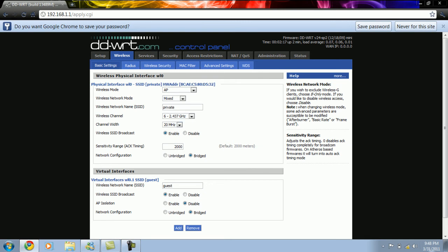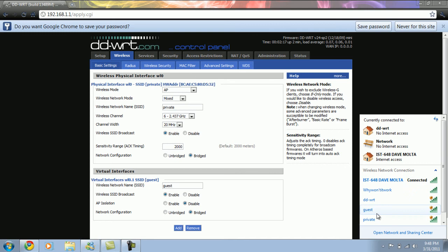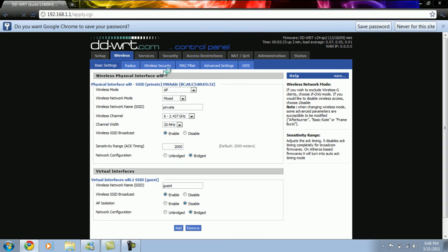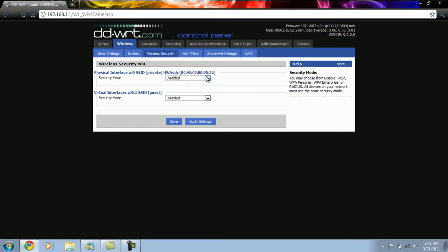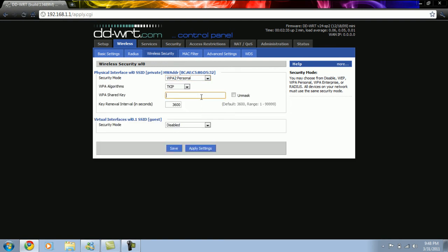The next step is to apply wireless security for both private and guest networks. The private network has to be secured, so we select WPA2 Personal and enter the WPA2 shared key for this network, then click on apply settings. As the guest network is unencrypted, there is no need for a password.